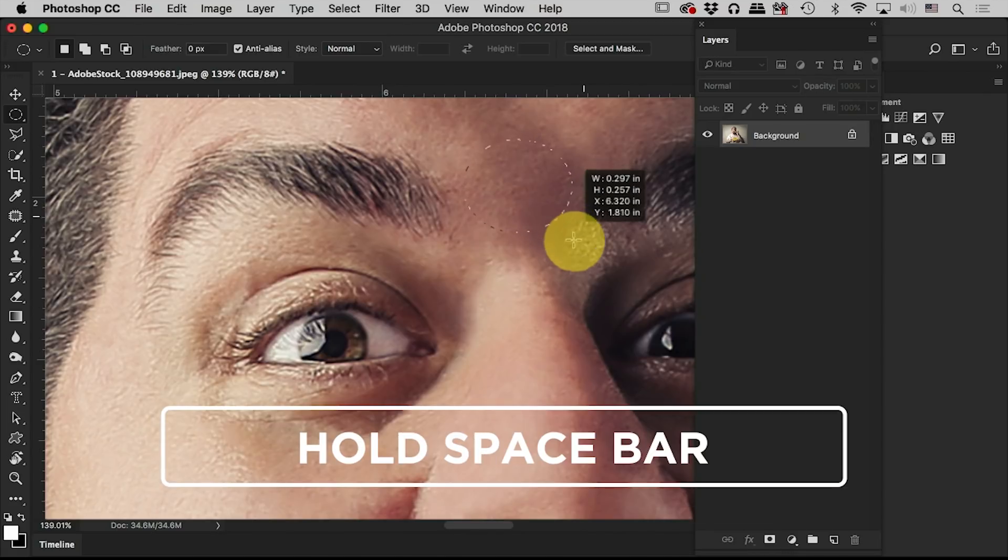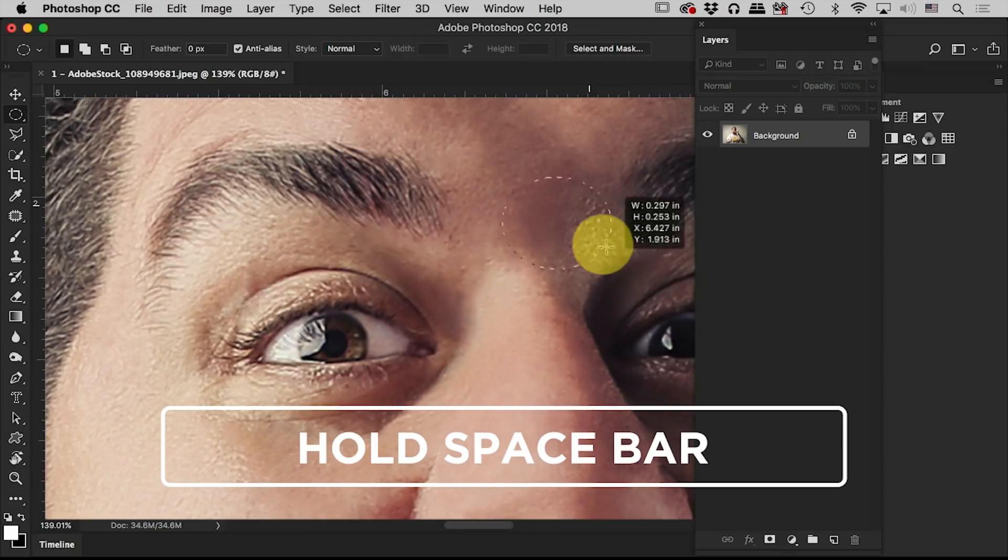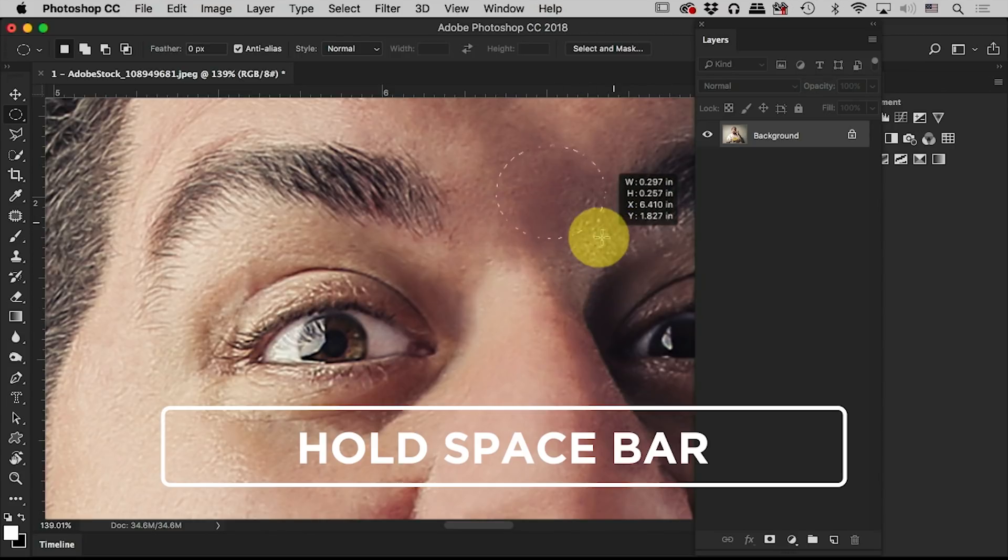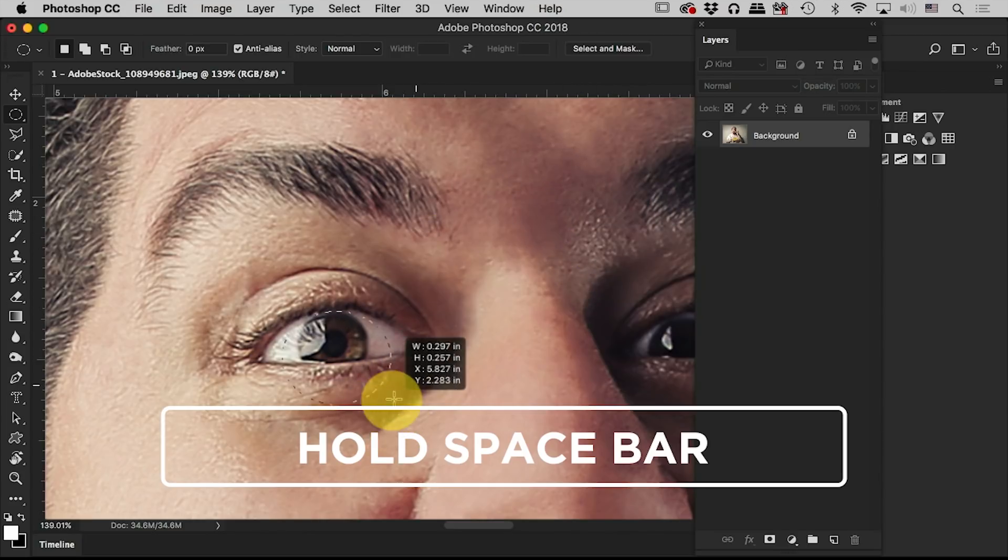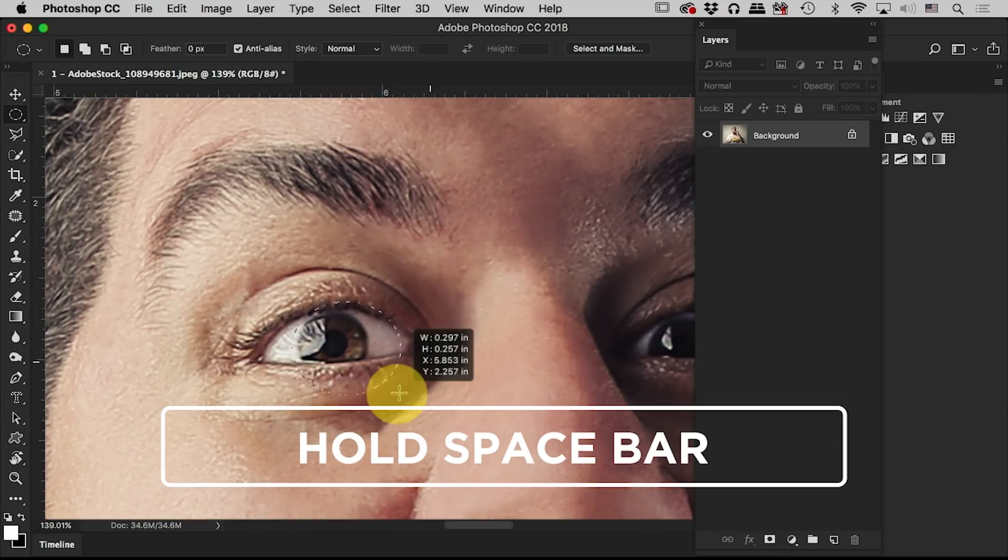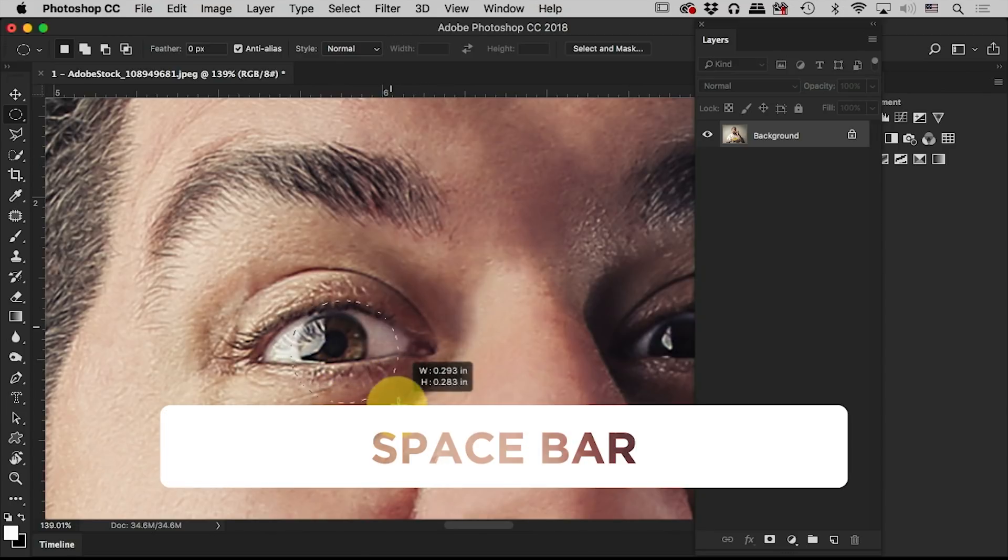As I hold that space bar, watch what happens. I can move the selection around and move it into an area that I want it. The moment that I do that, I can let go of the space bar, but don't let go of the mouse. I can continue to draw.